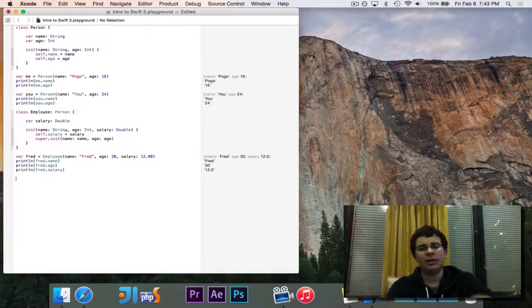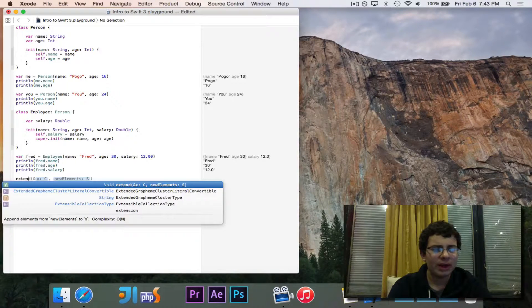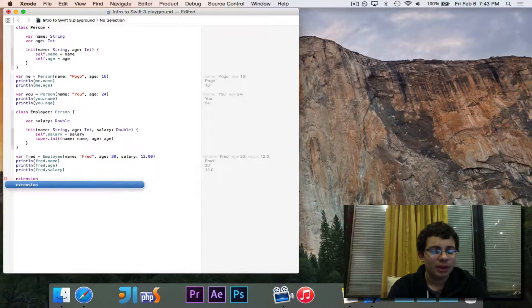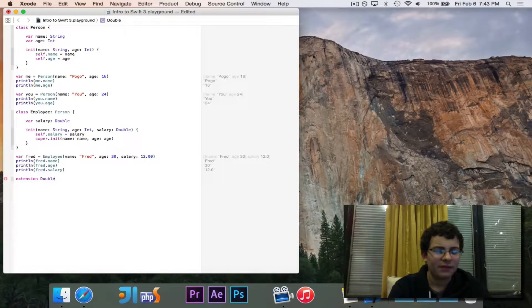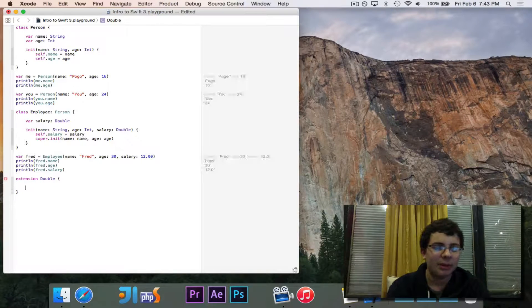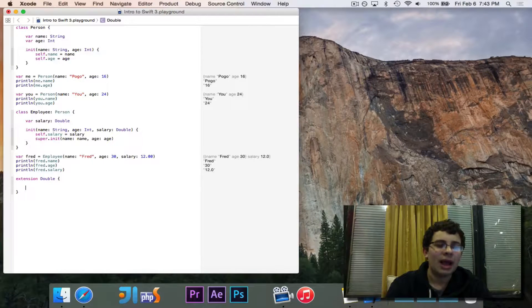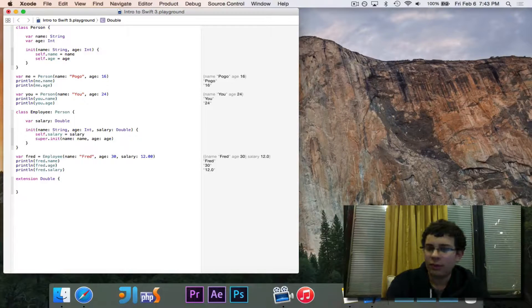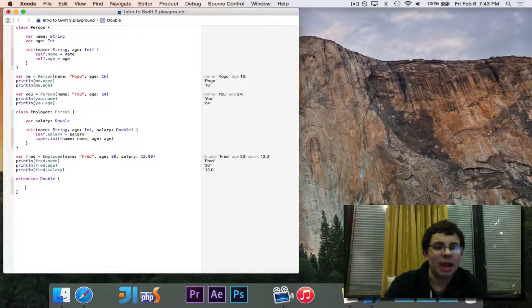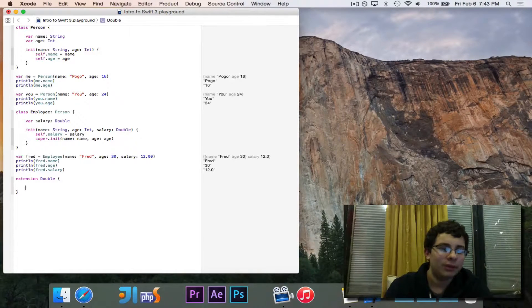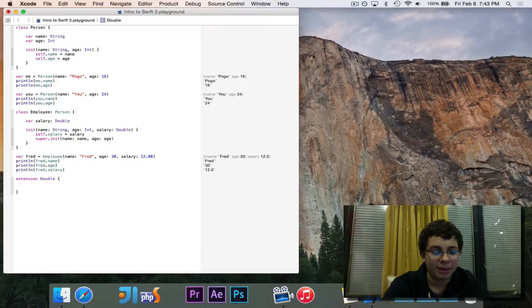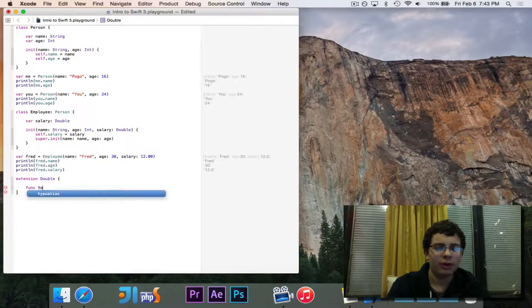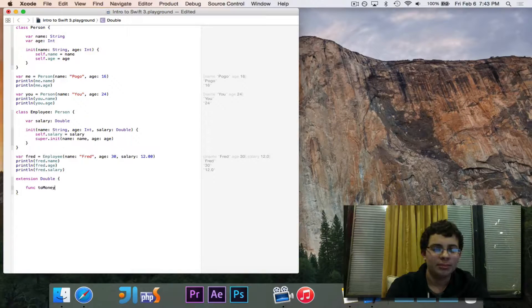Let's go and take a look at this. I'm going to create an extension by writing extension. And it's an extension of the double class. So I'm going to say double. Now in here, I can add things to the double class. Notice the double class is made by Apple. I didn't make it. I don't have access to it. I didn't even look at the source code, but yet I can still add things to it. And that's pretty cool.